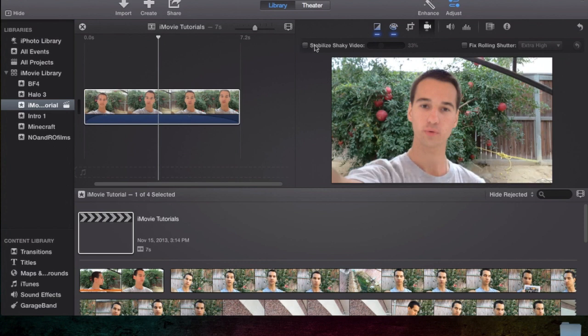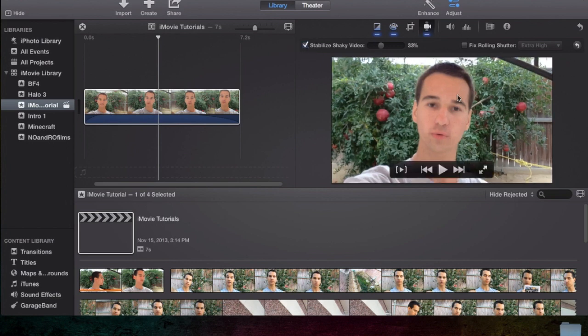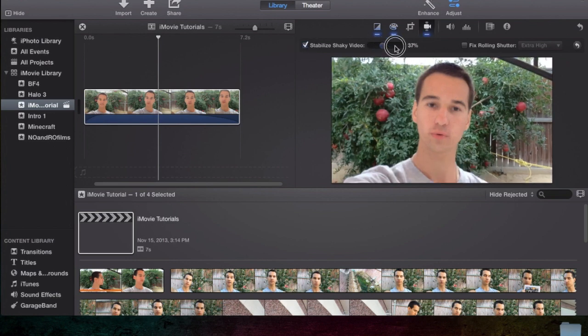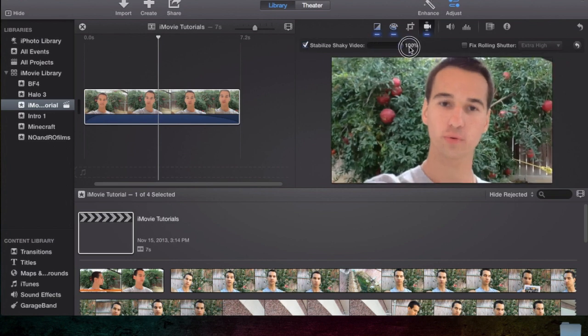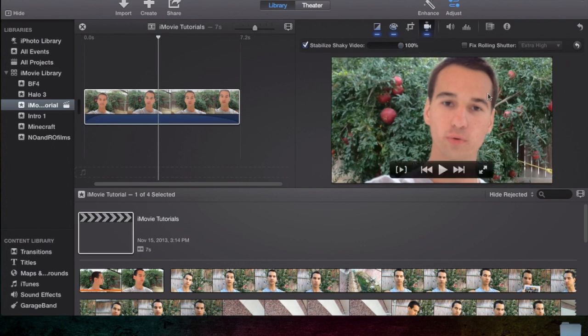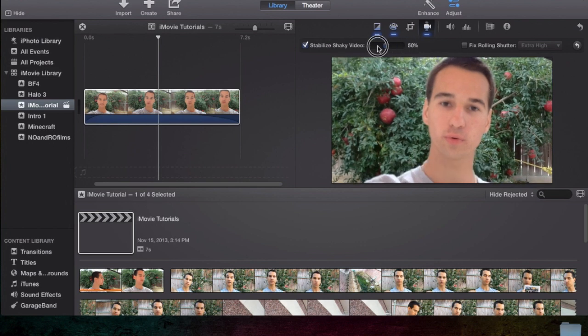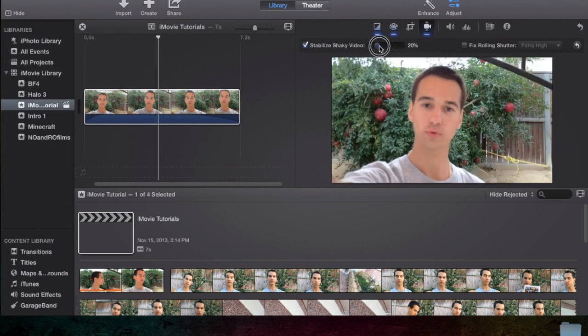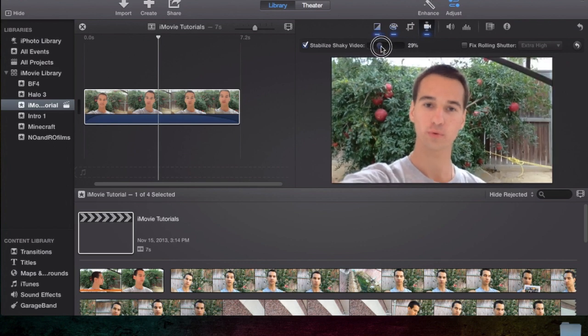So the way this stabilization works, there's like three different kinds of stabilizing a video. And iMovie uses the zooming in type where you increase it, meaning it's going to zoom in even more in order to reduce the shakiness out of the outside.